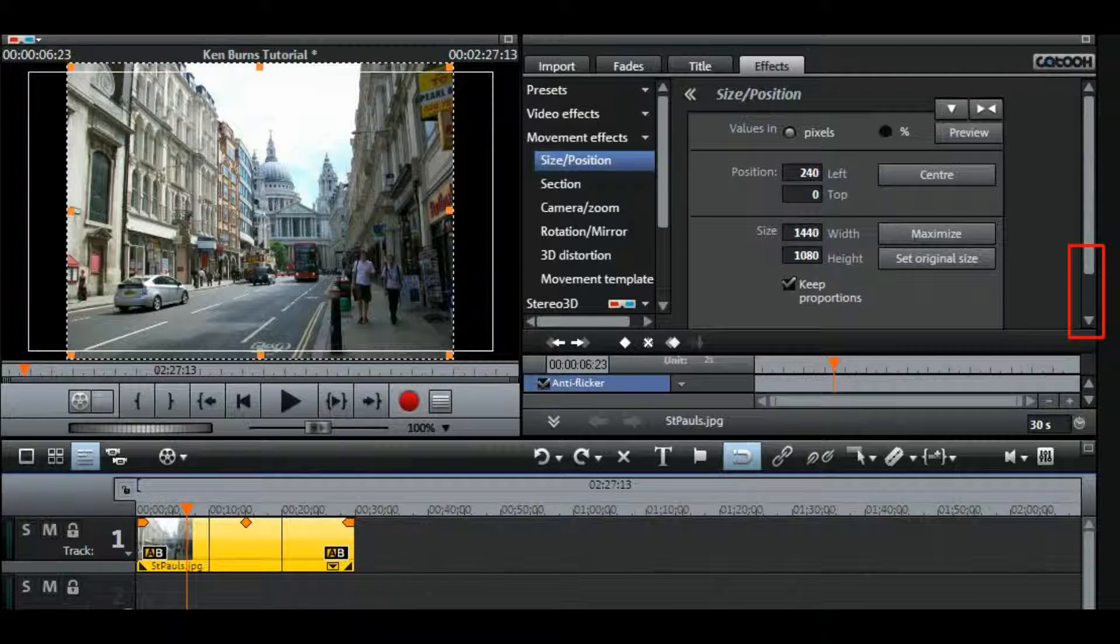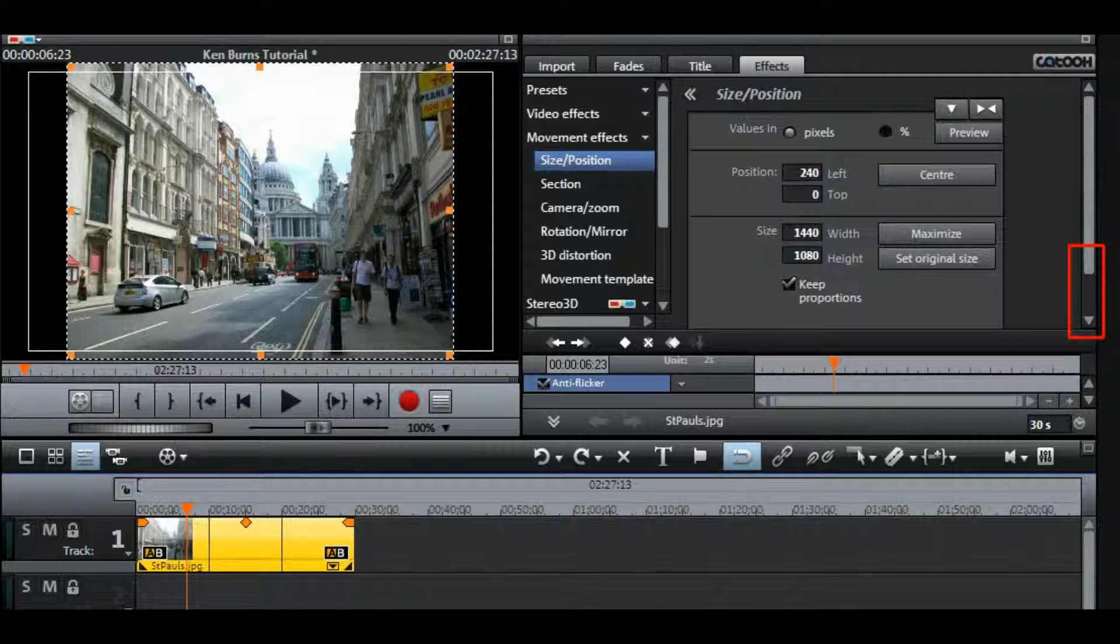So the first thing we do is to make sure that the object, in this case the photograph, is selected and then go to Effects, Movement Effects, Size and Position.